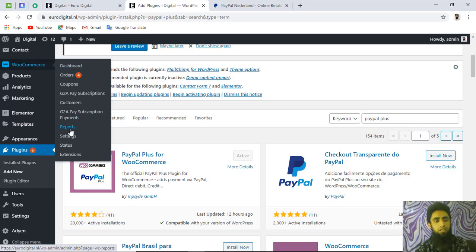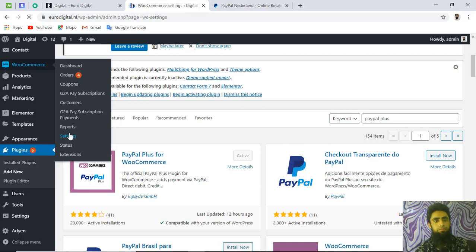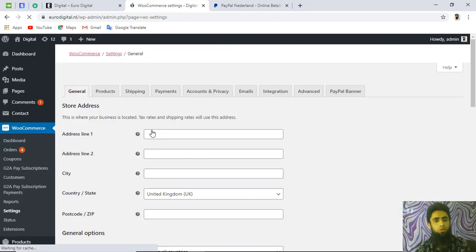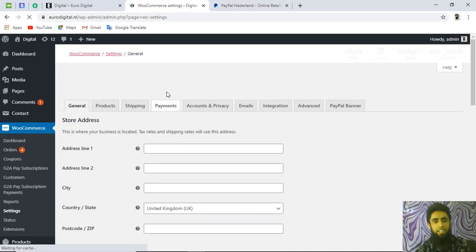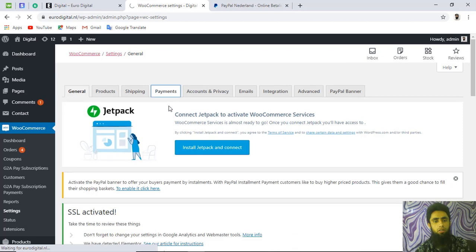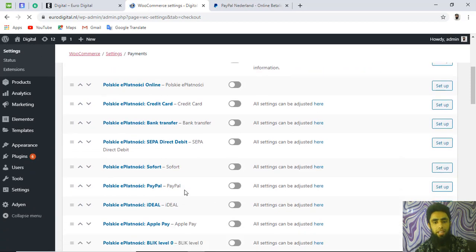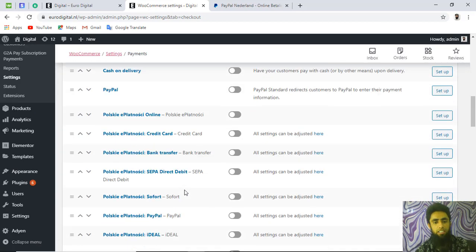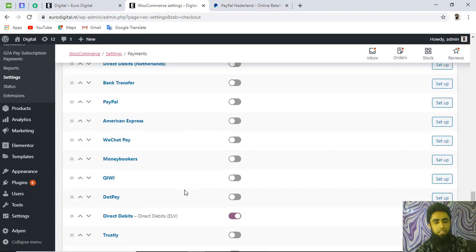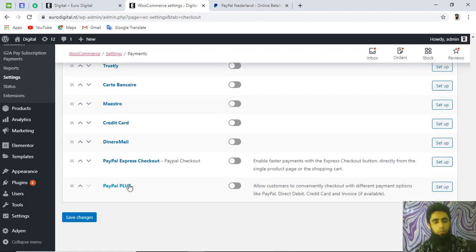Now go to WooCommerce and click on Settings. Once in Settings, click on the Payments tab. All available payment methods will be shown here. We are interested in PayPal Plus, so find it in the list and enable it.